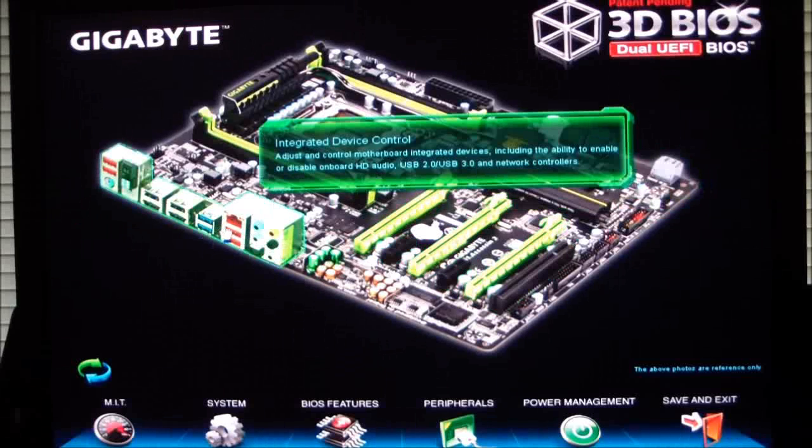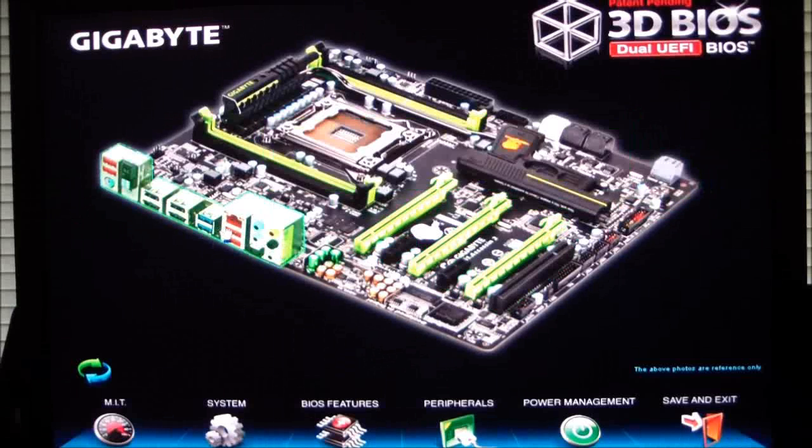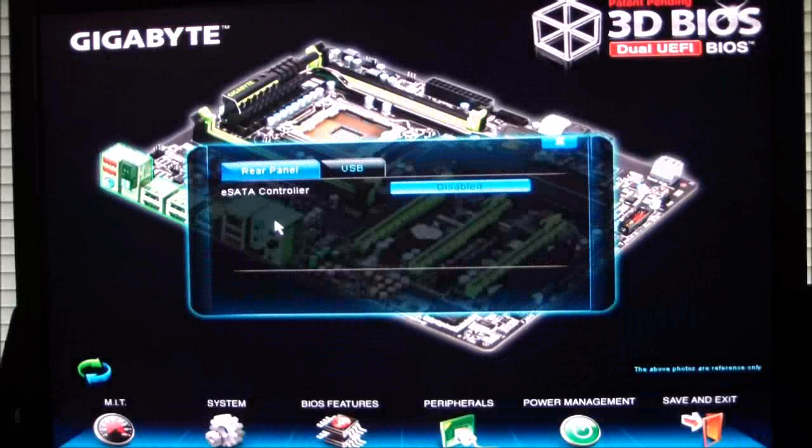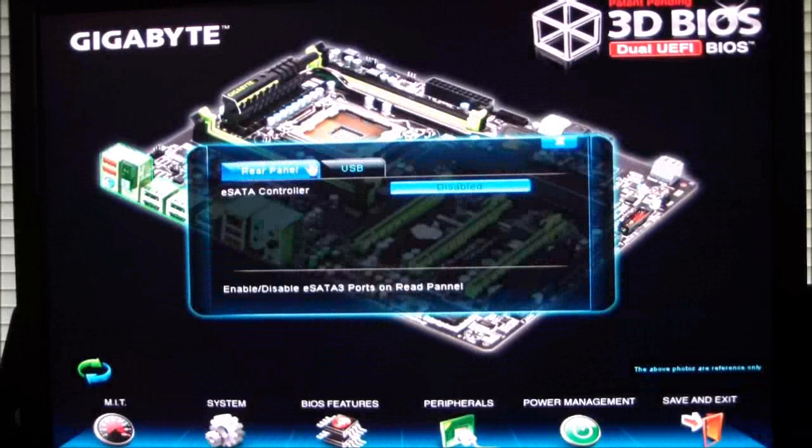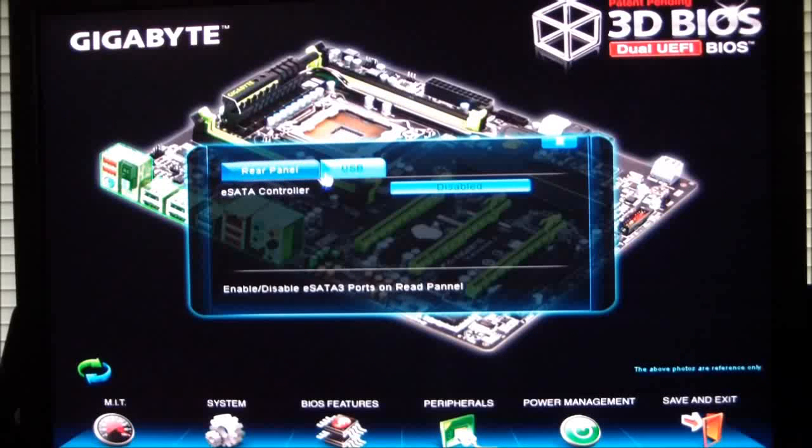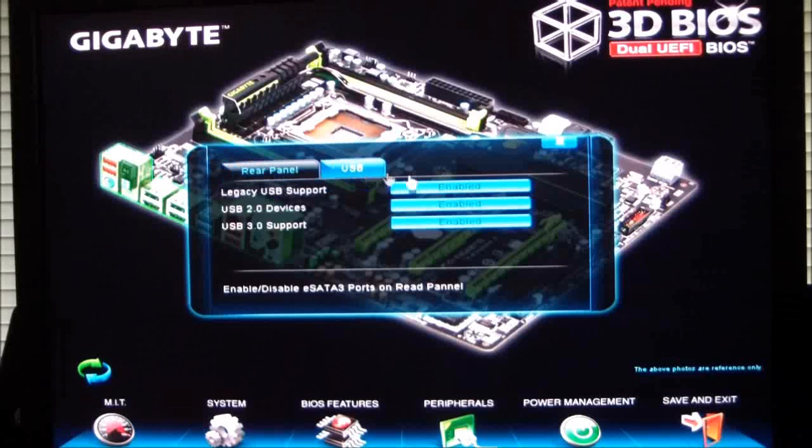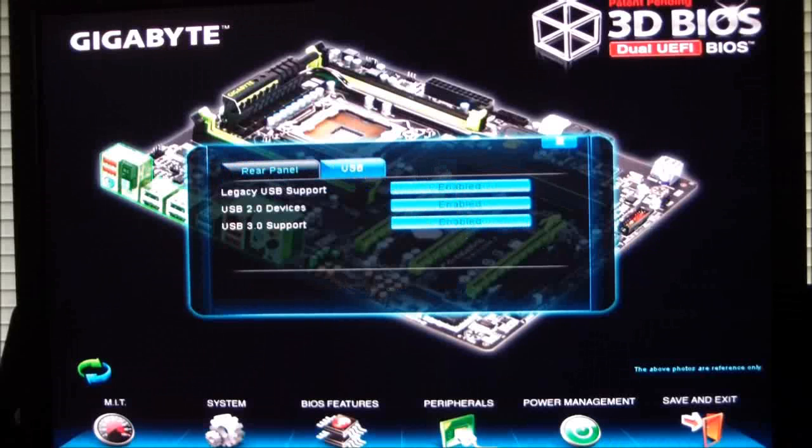So if we were to click on the I.O. panel, it basically shows you the rear panel and USB, what your support is going to be.